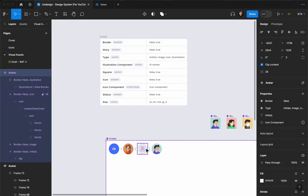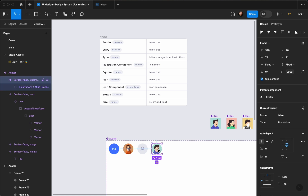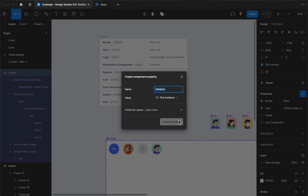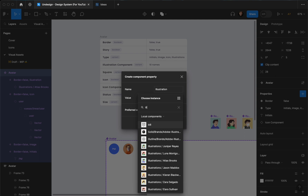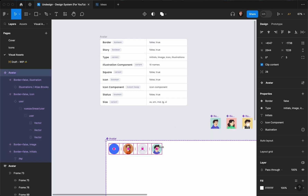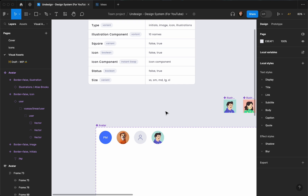I'm going to select the icon property and connect it to our icon component. Now I'll create another instance swap for avatars — it's going to be 'illustration'. I'll go with 'Atlas Books', then select the last one and connect it to 'illustration'.